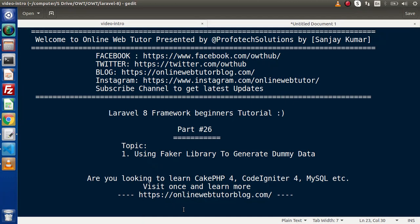Hello guys, welcome to Online Web Tutor. I am Sanjay. We are learning the Laravel 8 framework tutorial — this is part 26. Inside this video we have to use the Faker library to generate dummy data. This is a continuation of the last video, where we used dummy data as a static value, but this time we will generate dummy values using the Faker library.